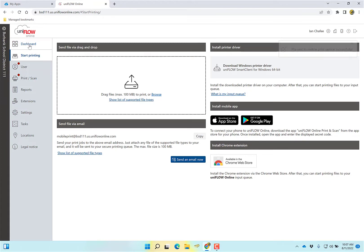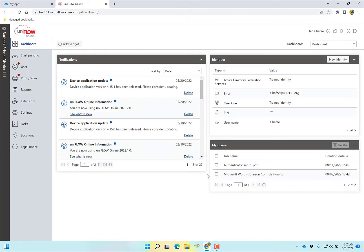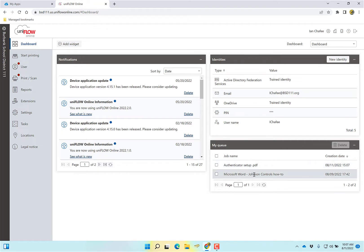Come back over here to my dashboard and if it doesn't show, oh, it does show. Now I have two jobs. Sometimes if it doesn't show, you have to come up here and refresh your page. But it did show. I've got authenticator set up and I've got this Johnson Controls document in my print queue.